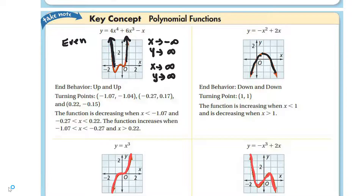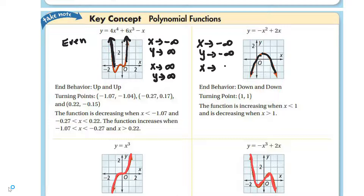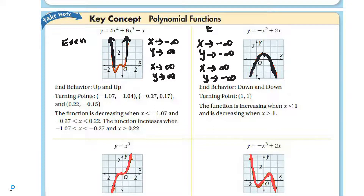For the other equation, it's a quadratic. As x approaches negative infinity, y approaches negative infinity, and as x approaches positive infinity, y also approaches negative infinity. In other words, both y values are going down. In the previous case, both y values were going up. They're both even, and that's the end behavior of even polynomials — either up/up or down/down.